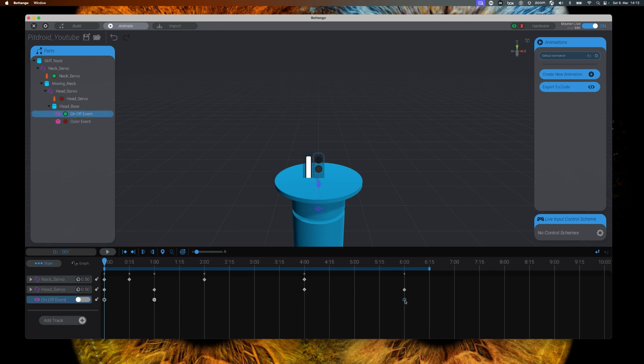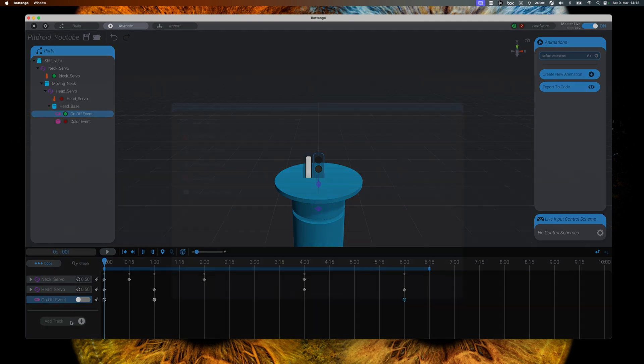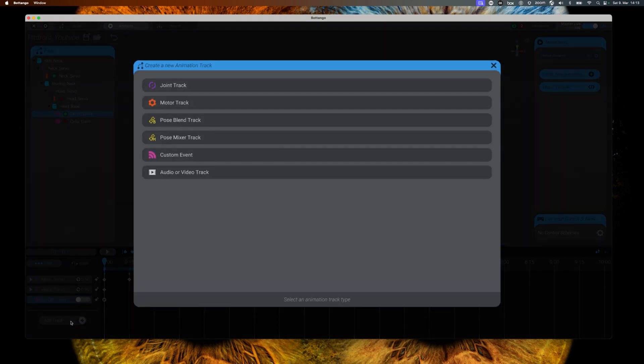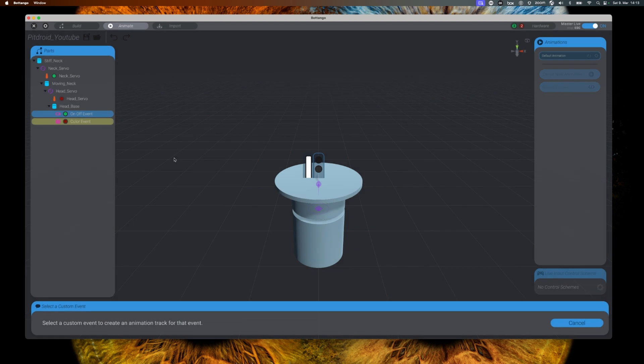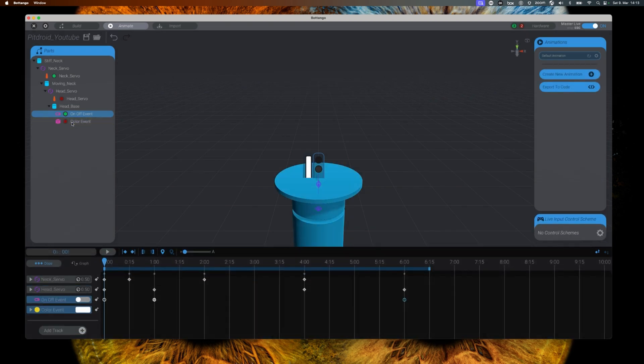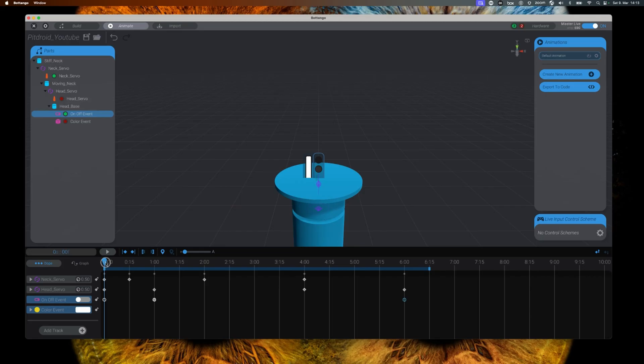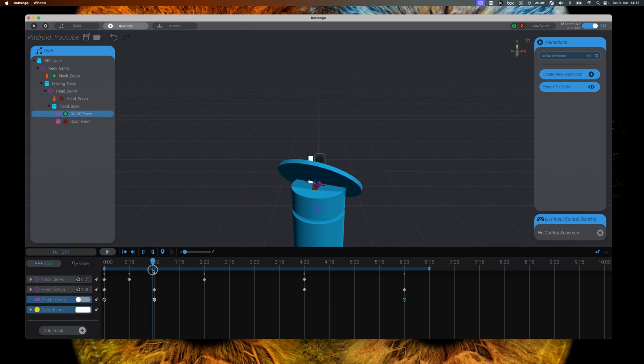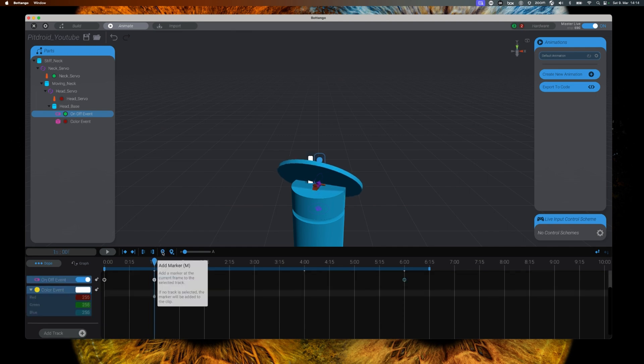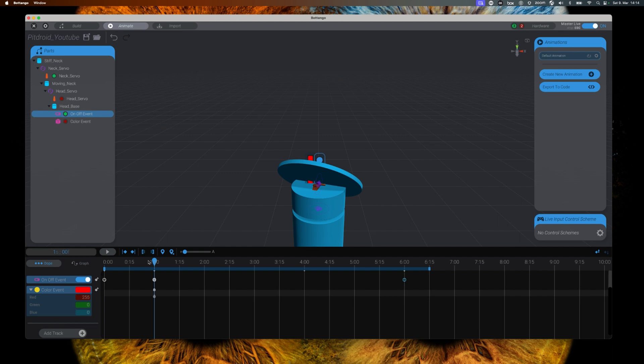We have to add a new track to our animation. It will be a custom event track. We can select the on-off event from our parts list, and then we can start manipulating colors. At one second on our timeline, we will add a new marker position, and at this marker position we can change the RGB values that our light should have.